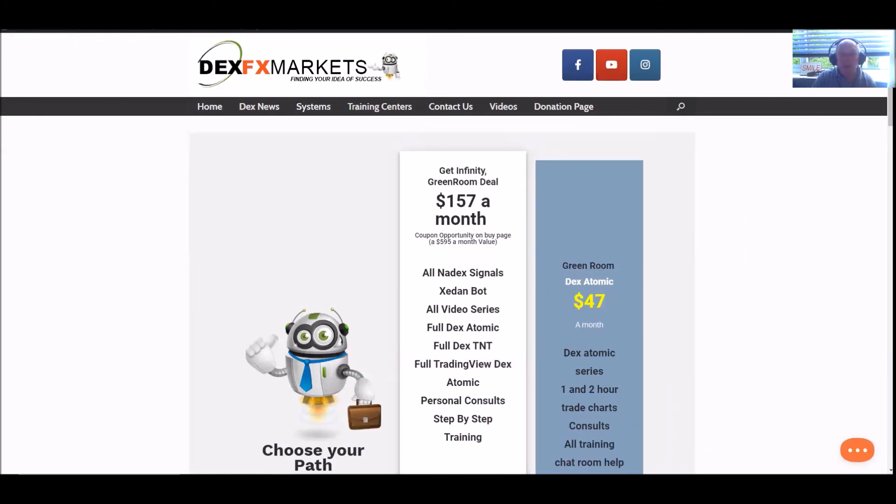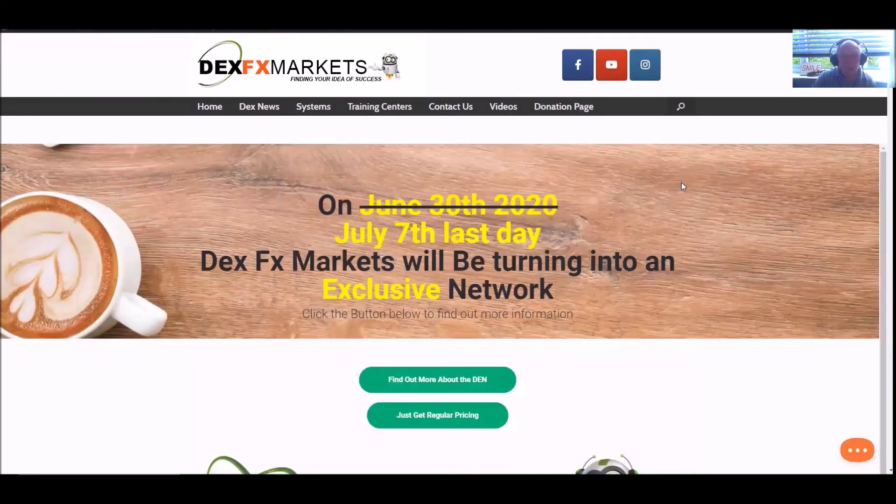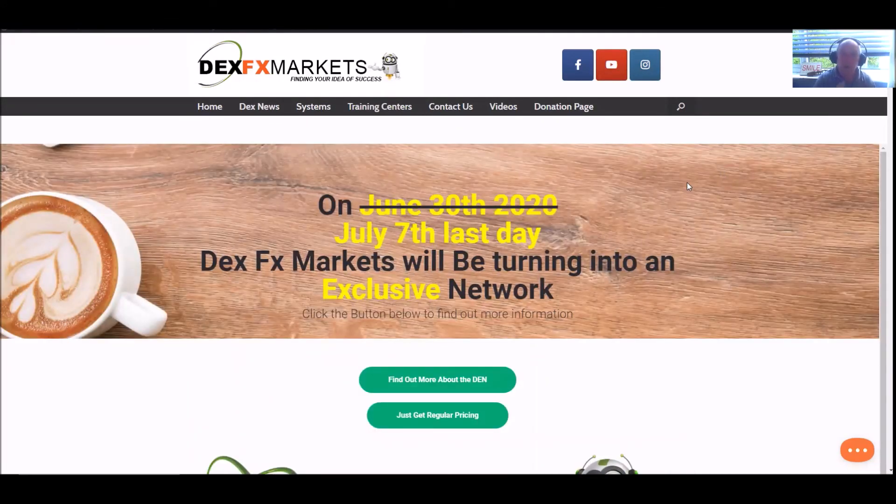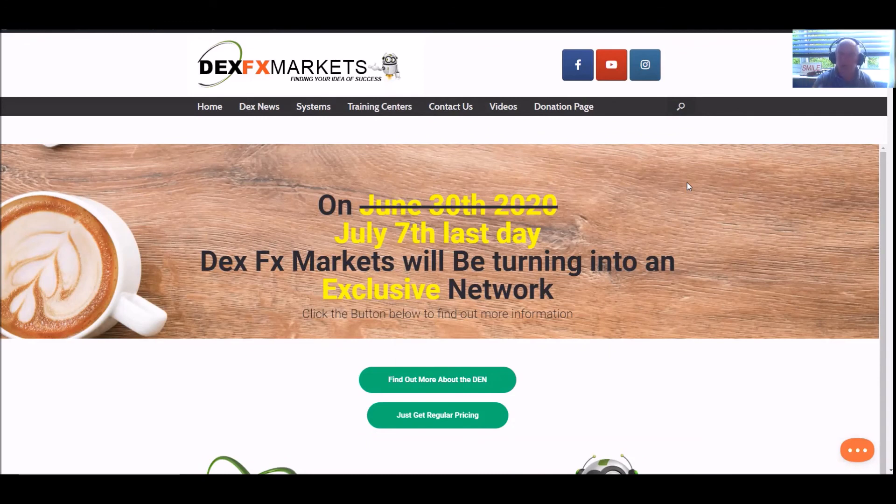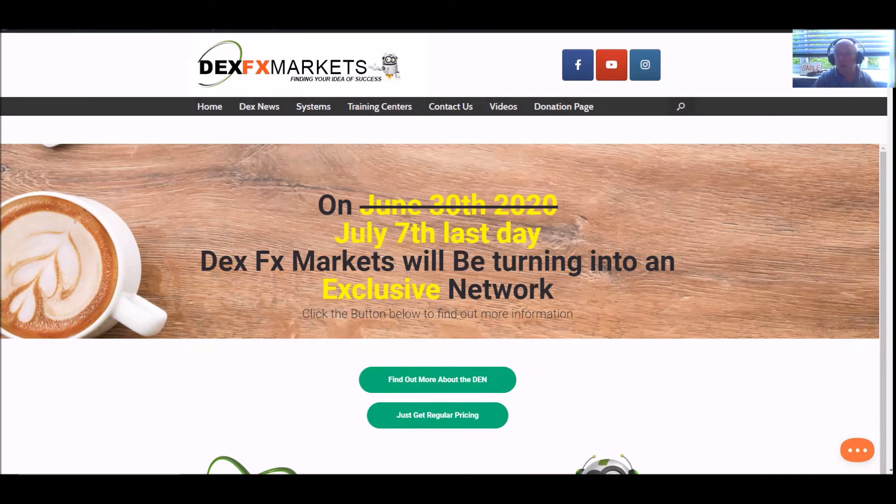Well, this is Paul signing off for now. All you traders out there, trade well, trade safely, and more importantly, trade responsibly. Everybody else, stay safe, stay well. And for those that don't belong with us, we hope to see you on the inside. This is Paul signing off for now. Bye now.